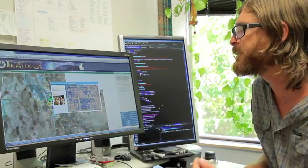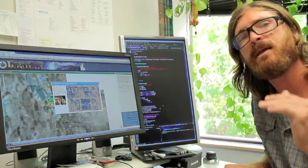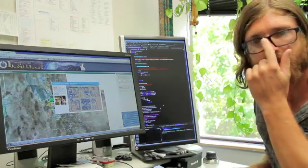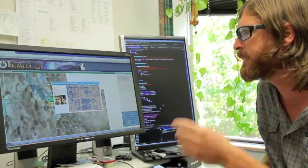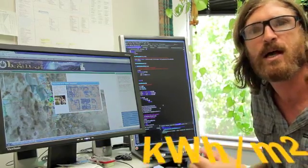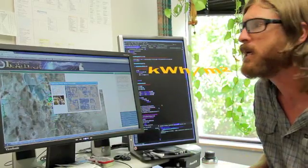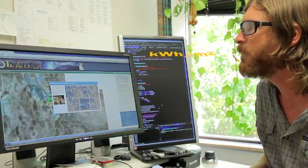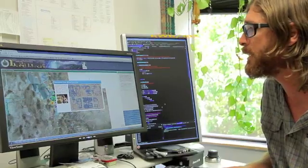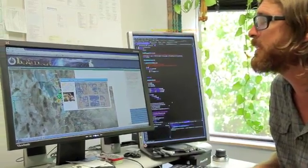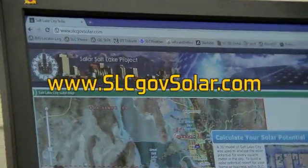Essentially by taking that three dimensional model of the city and simulating the sun moving through the sky, we were able to calculate the kilowatt hour per square meter. So if you go to the Salt Lake City Sustainability's solar website, it's www.slcgovsolar.com.